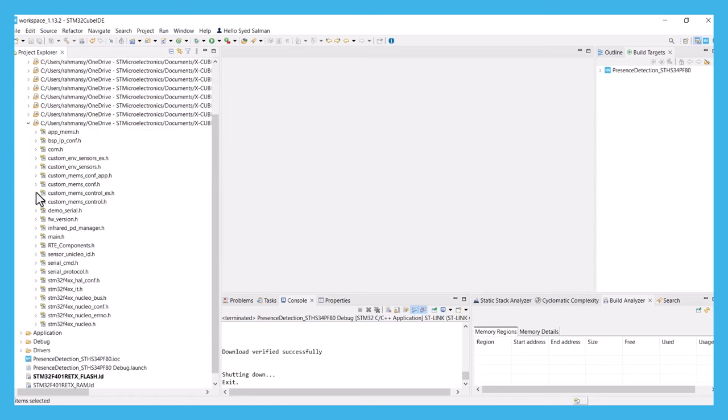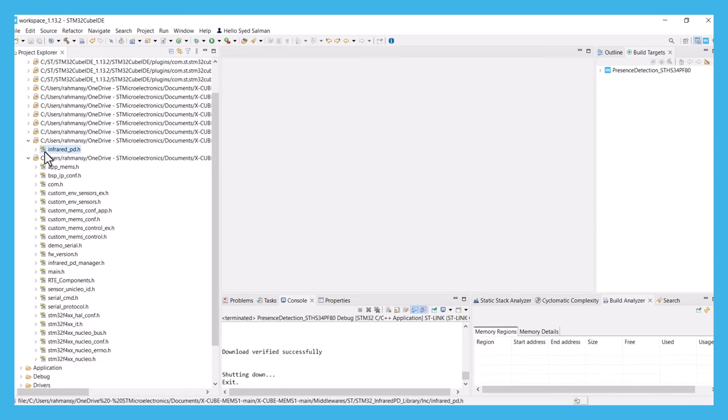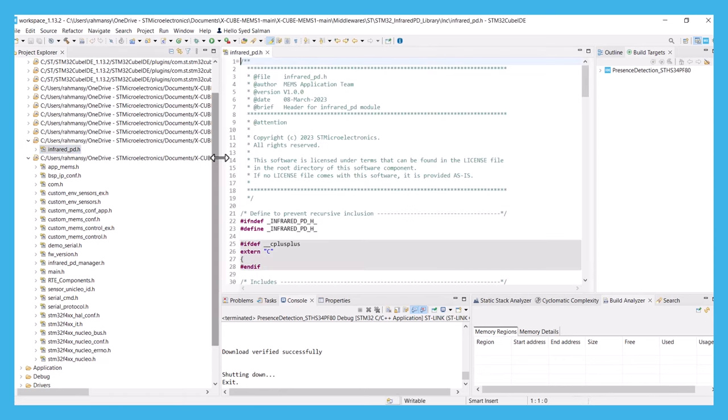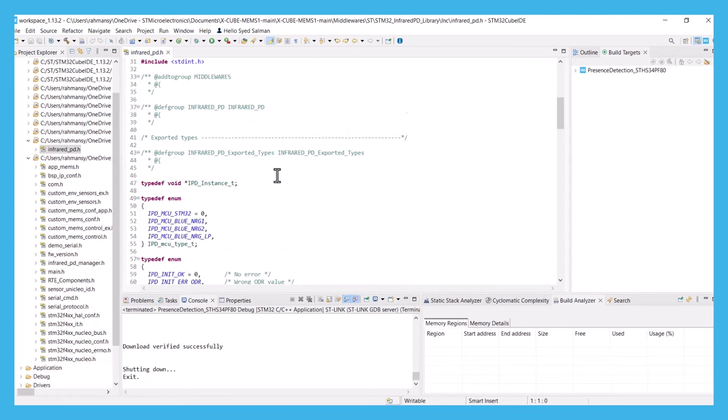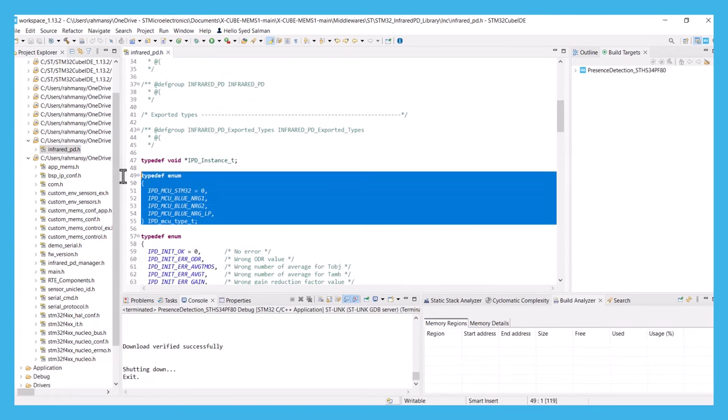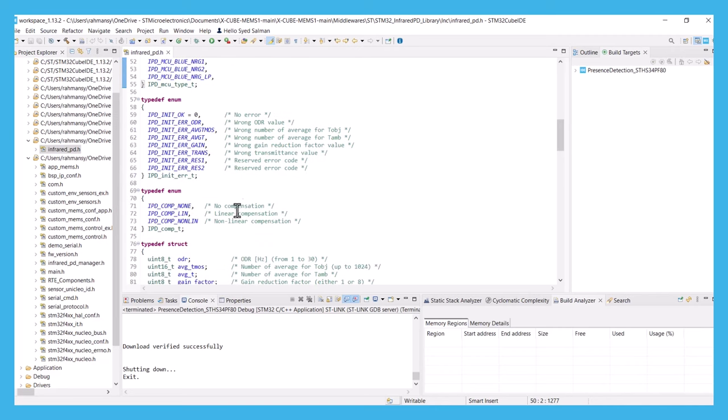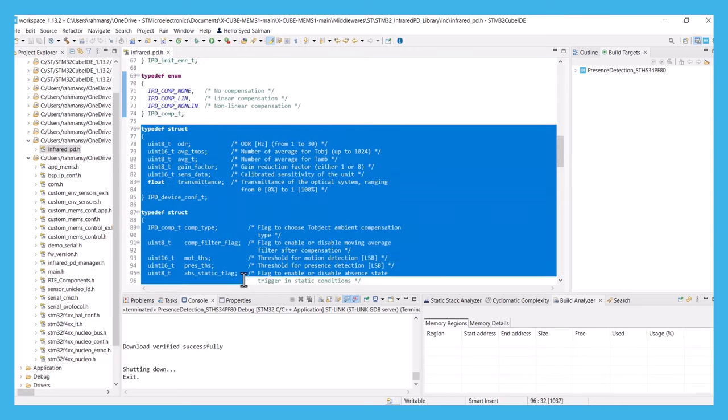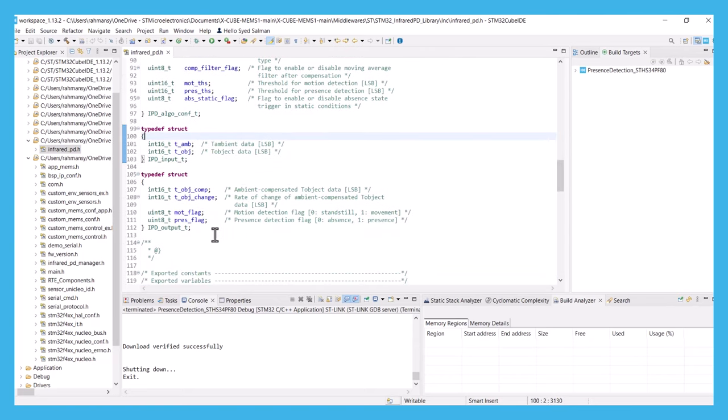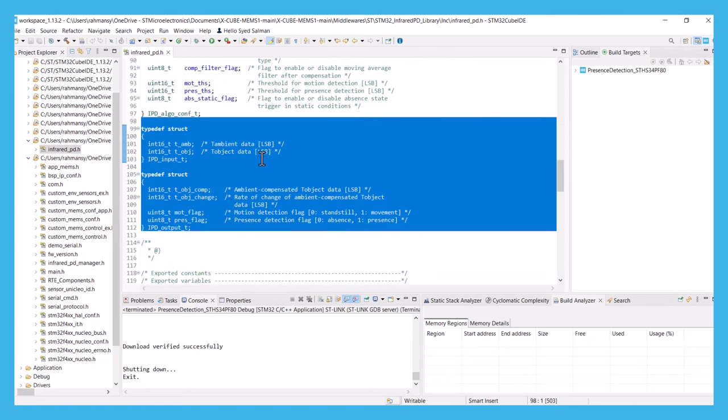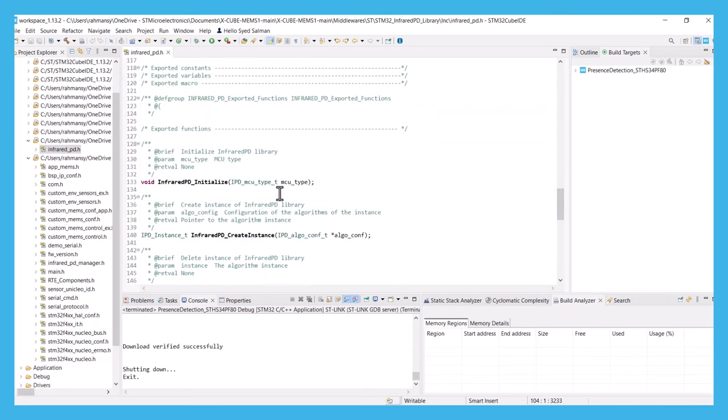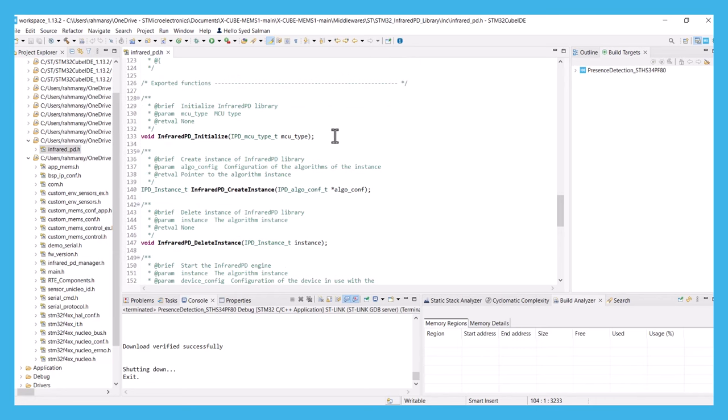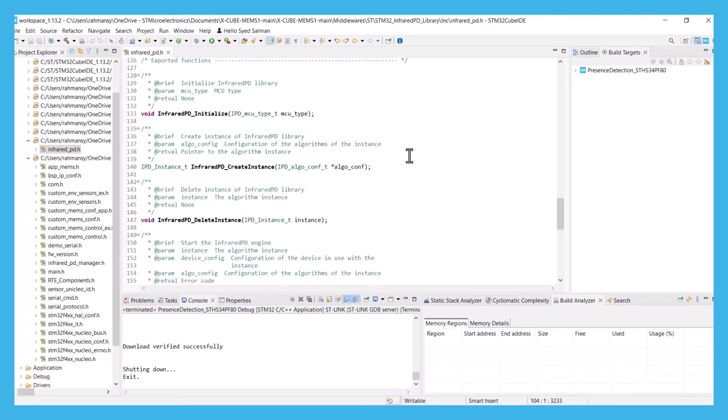Let us first take a look at the key parameters of the library that are defined in the header file. Some examples here are the used MCU type, the type of algorithm that is used for the compensation, the device and the algorithm configuration, then the input and the output of the library. You can also use these API functions to go through the process of the infrared PD API logic sequence.